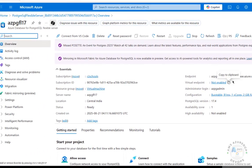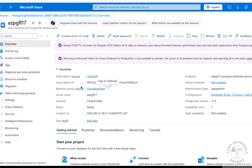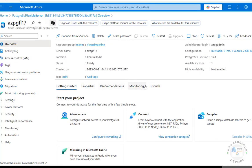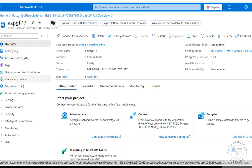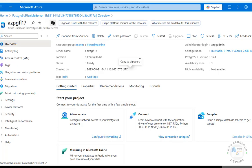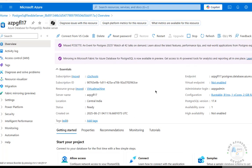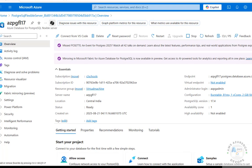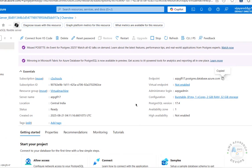Here is the endpoint which is used to connect to the Azure Database for PostgreSQL Flexible Server. You can also see the Subscription ID, creation date, PostgreSQL version, region/location, properties, recommendations, and more. On the left side you have IAM — if you want to assign a role you can do so. We'll now connect to this PostgreSQL server, so click the Copy button to copy the endpoint, then open pgAdmin.